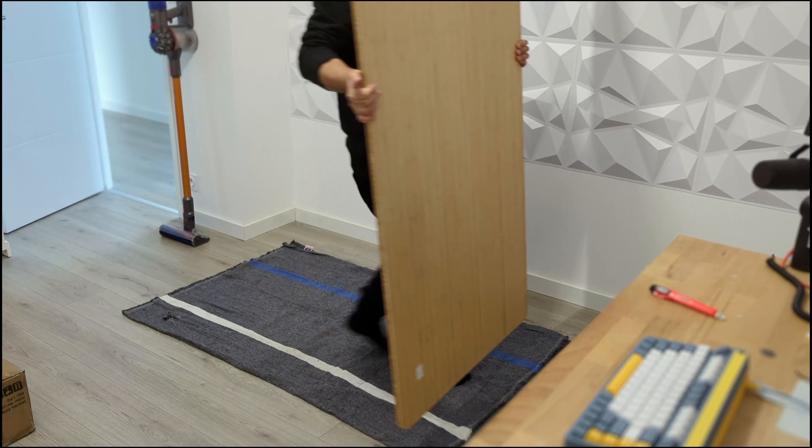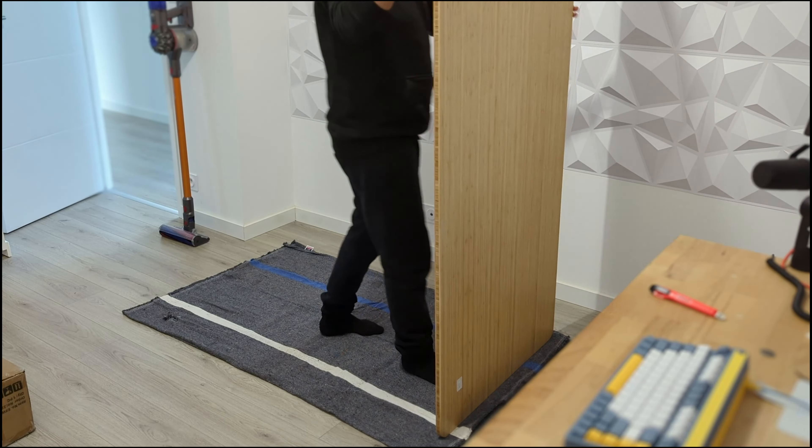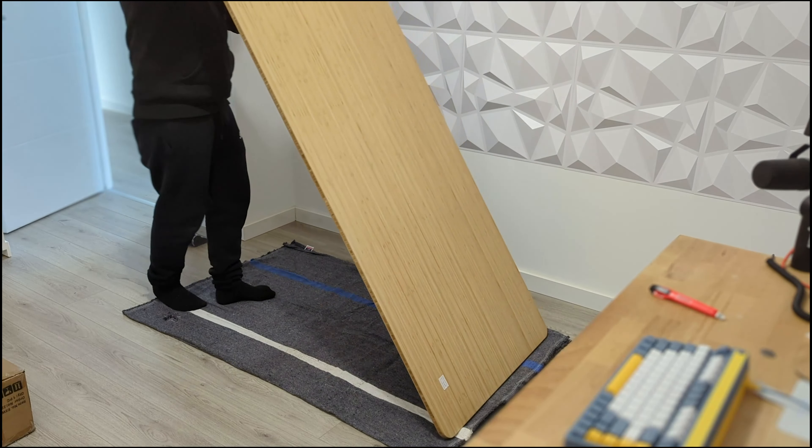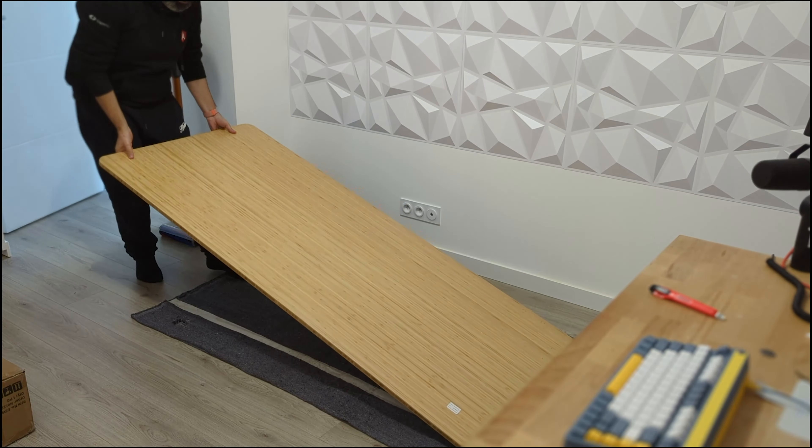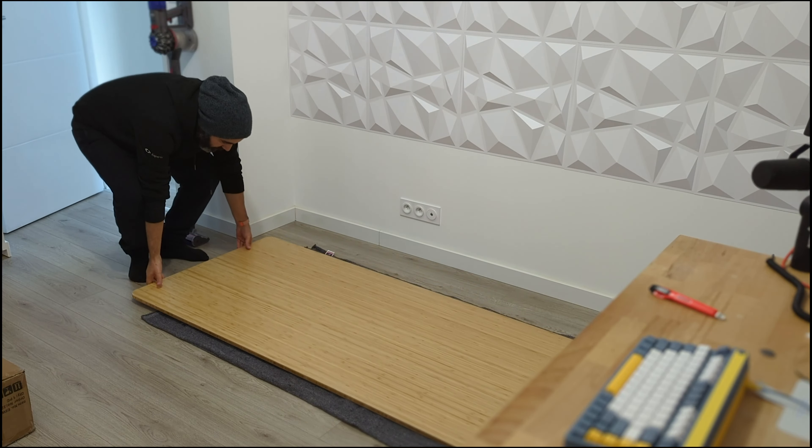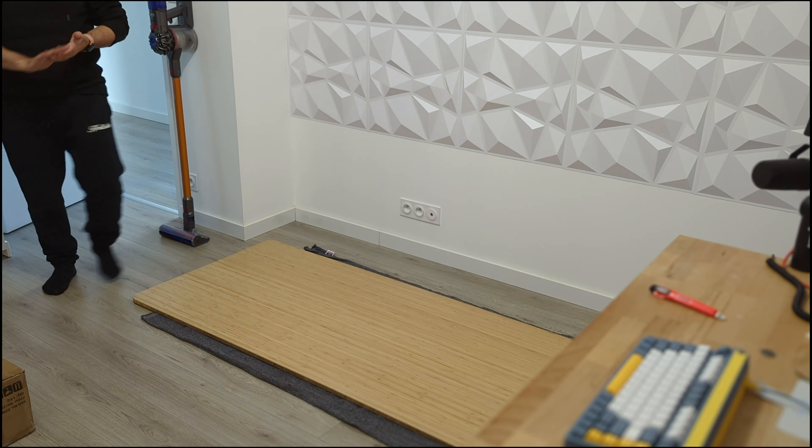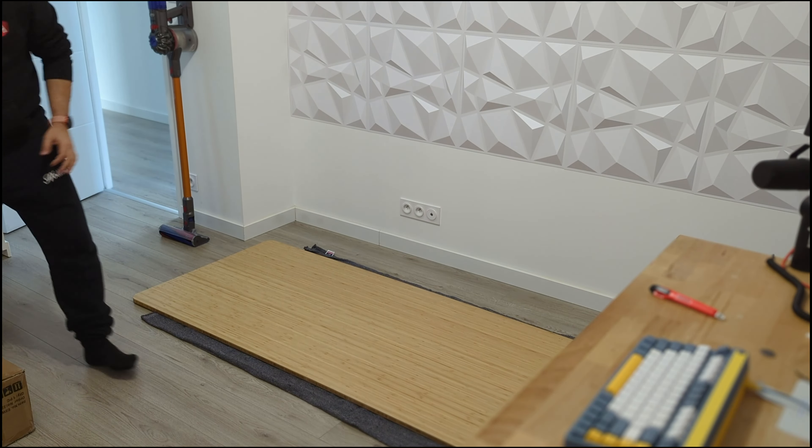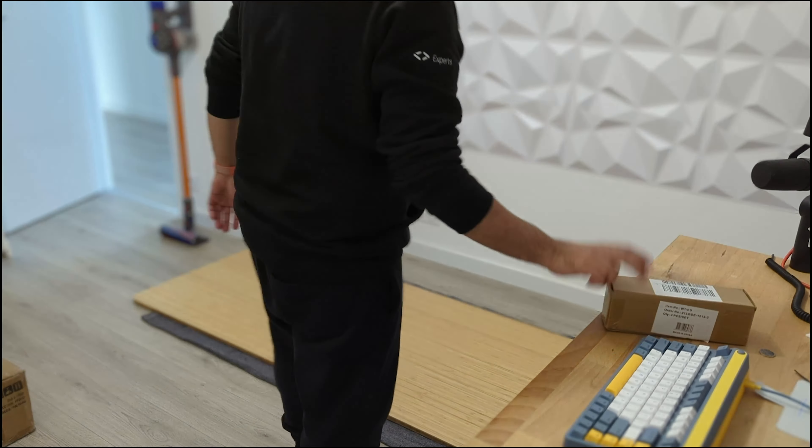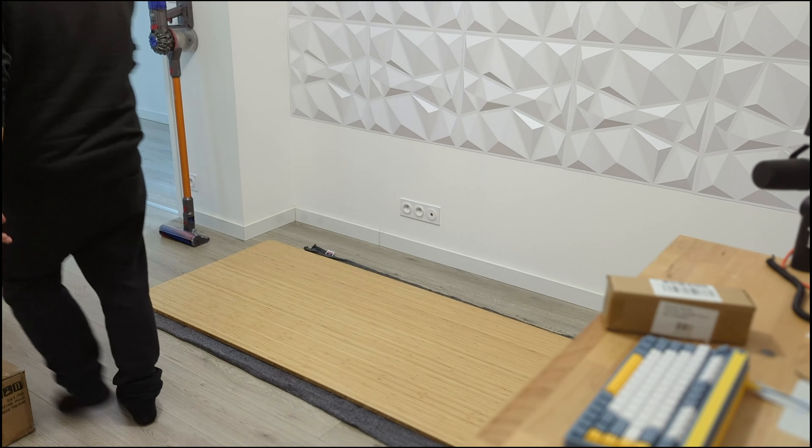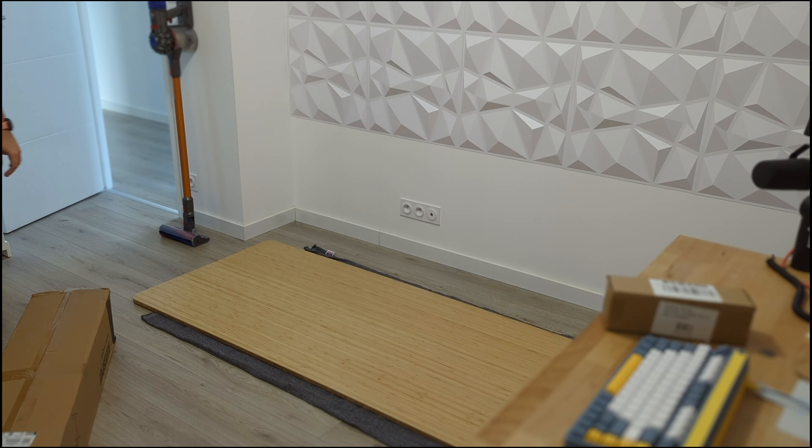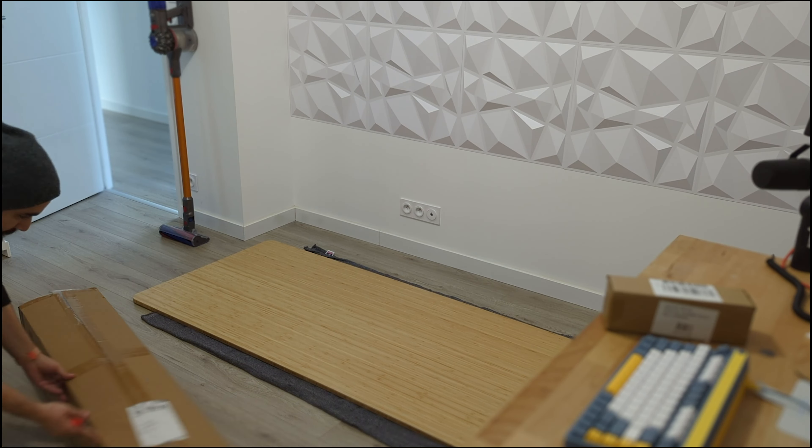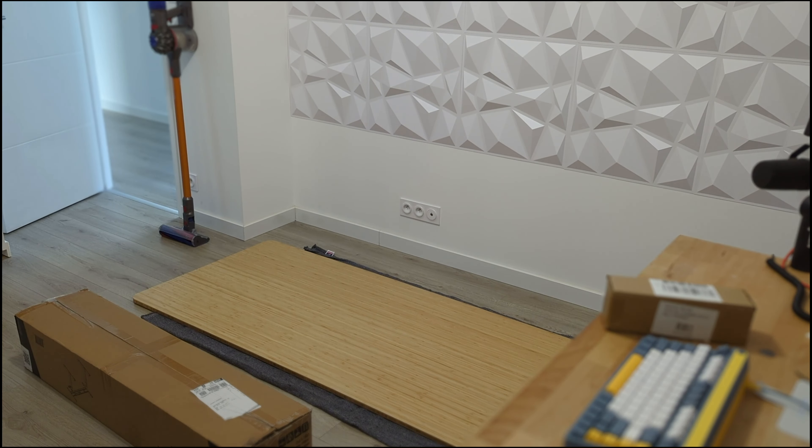First of all, the desk came into 3 separate deliveries. The desktop, the desk frame and the accessories. All 3 packages were delivered in about 3 days and that's super fast.